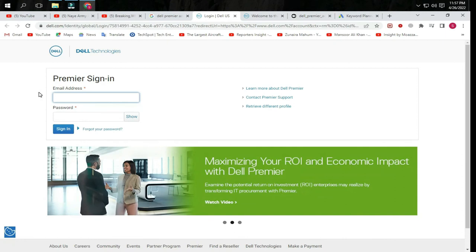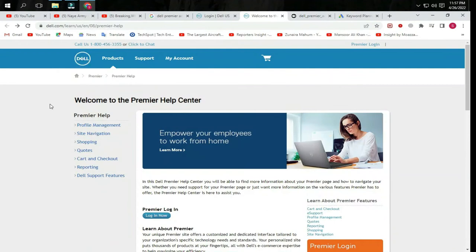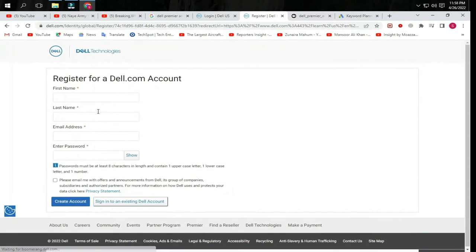Click Create a Dell Account. Type your first name, last name, email address, and enter a password. Click to add an email address, type a password, and click Create. You can see Create a Dell Account, and then login to Premier account.